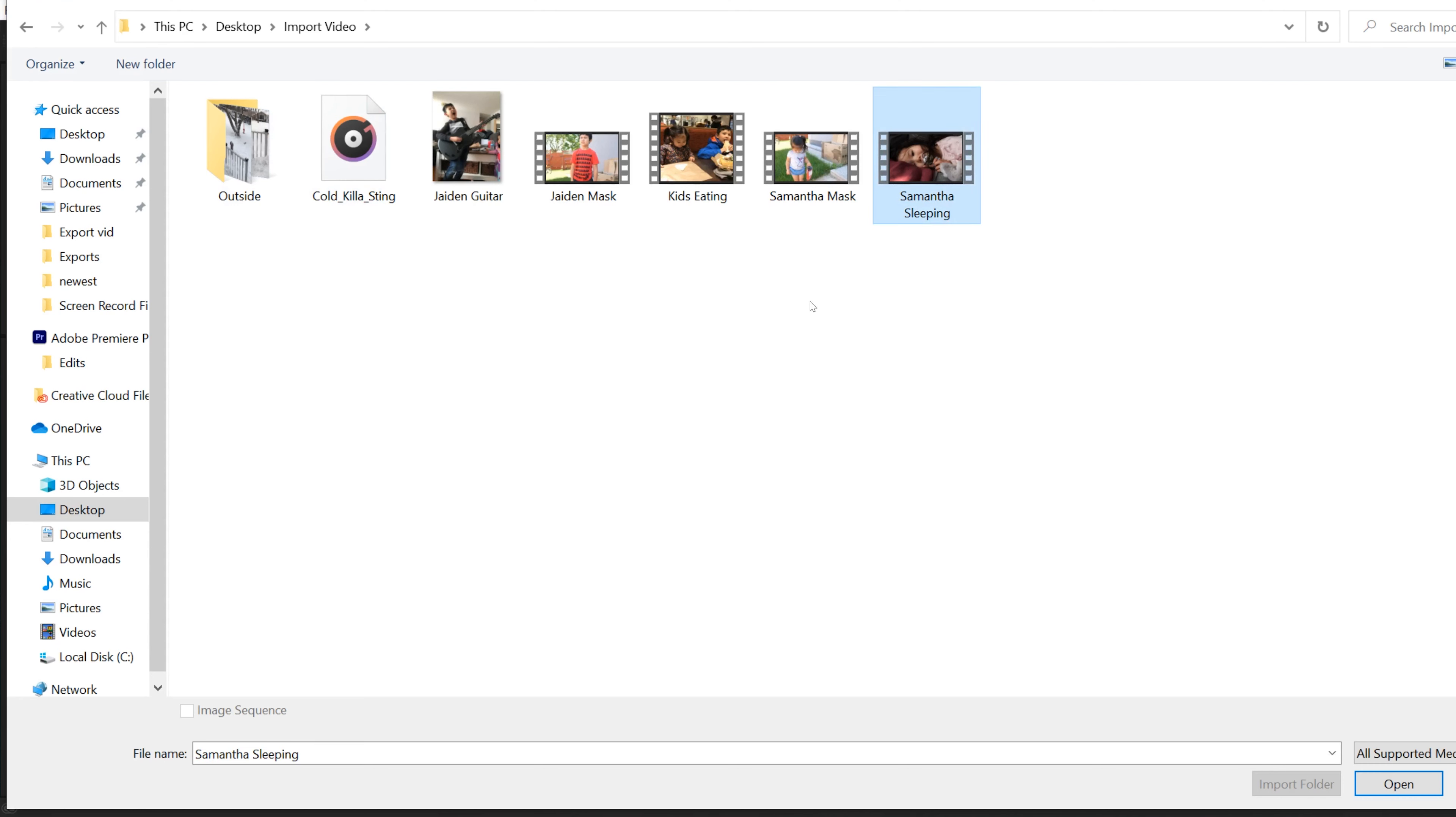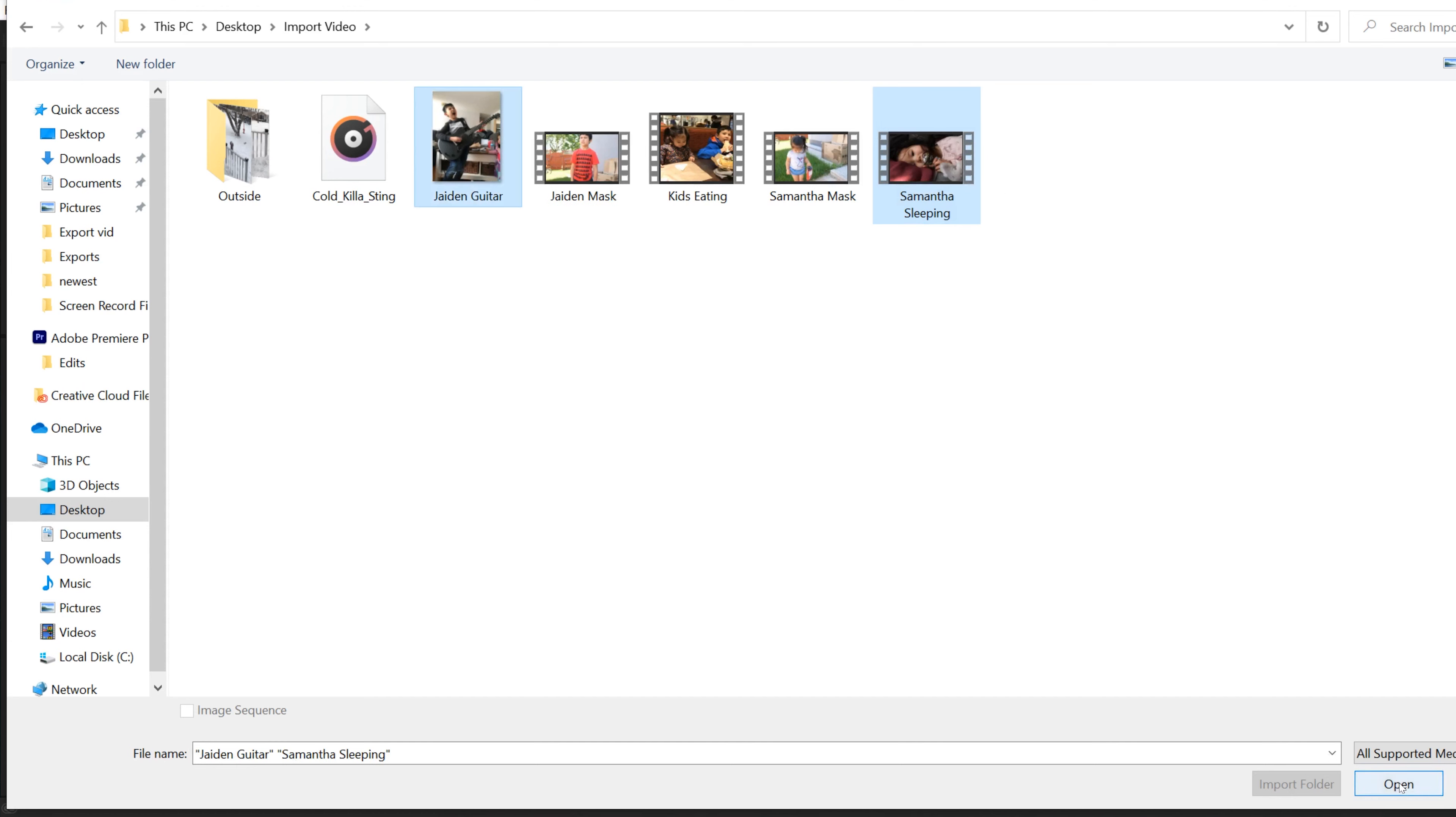If you want to bring in multiple clips that are not side by side, then just click on the first clip that you want to import. Then hold command or control and click on the other clip that you want to import and then go click open.